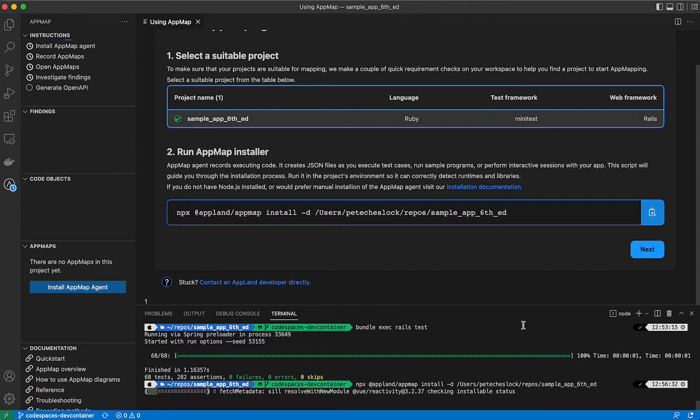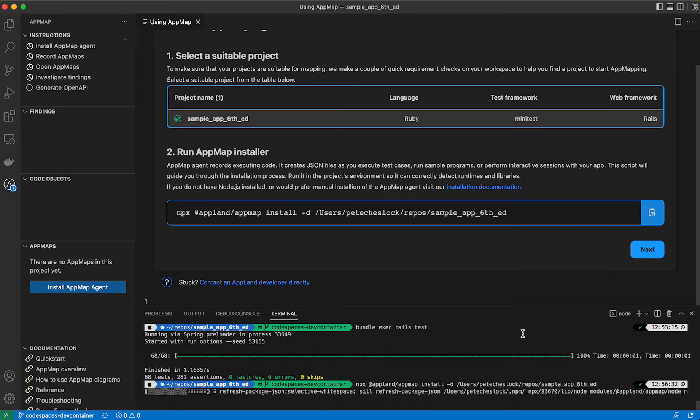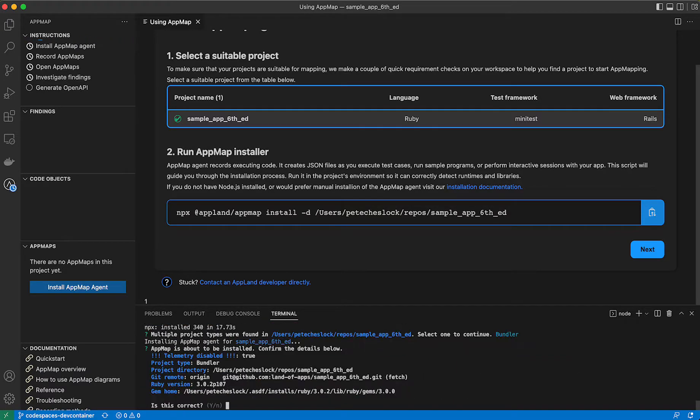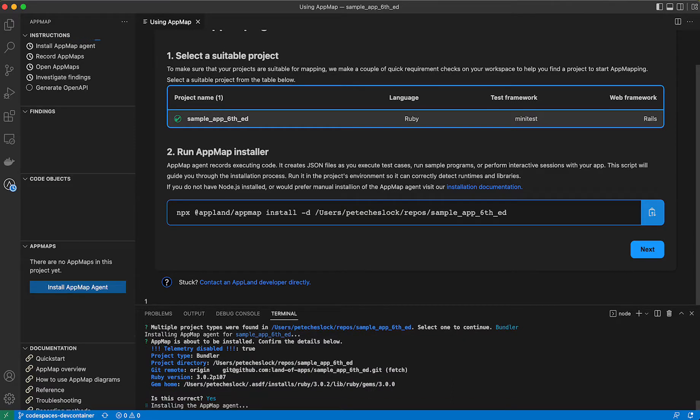it's going to find yarn configuration files as well as a gem file. Because this is a Ruby on Rails project, we'll select Bundler option. And then we'll confirm our details here.